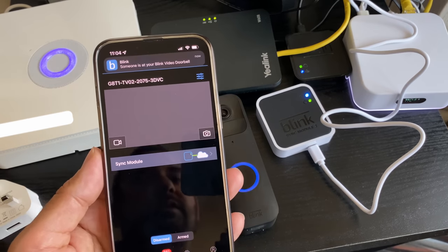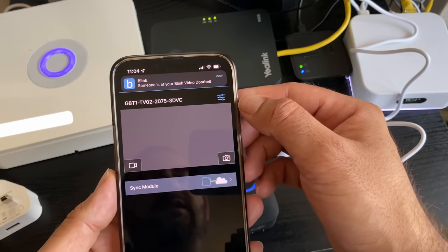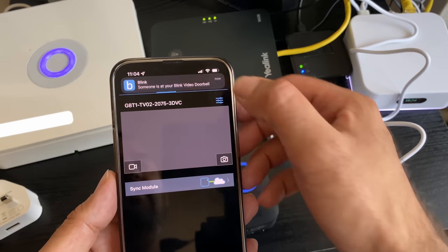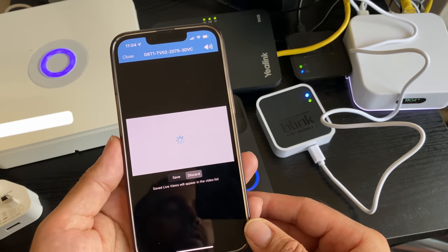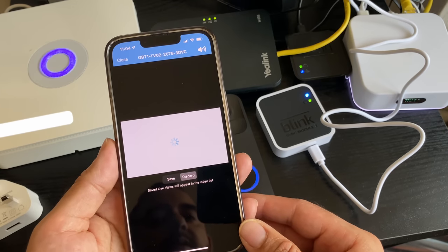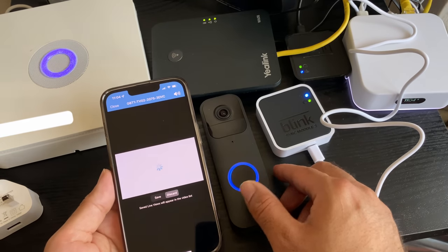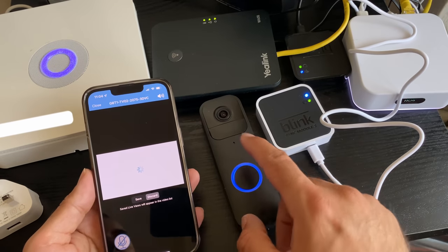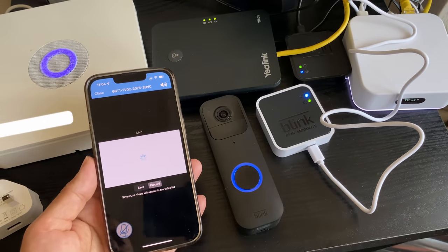If I press the button, look what happens. Someone is at your Blink video doorbell. Tap the notification and any second now we will see a live feed.